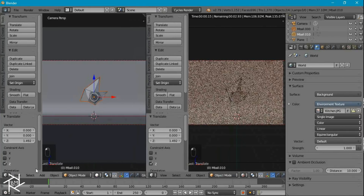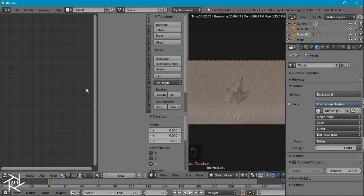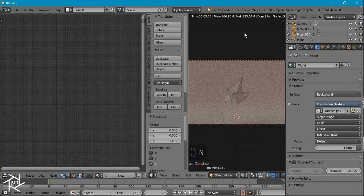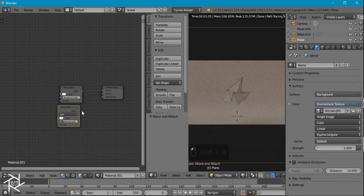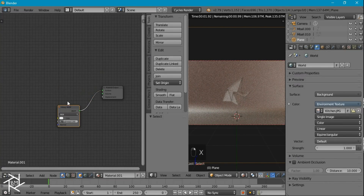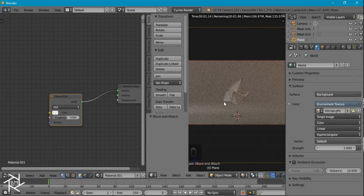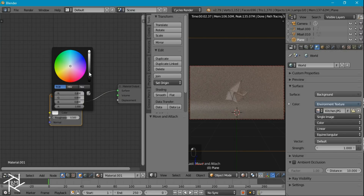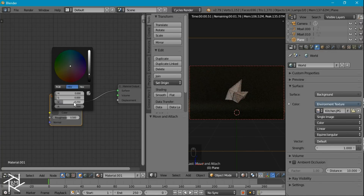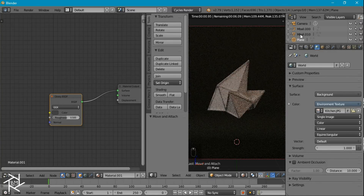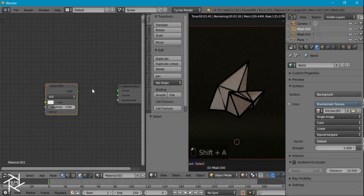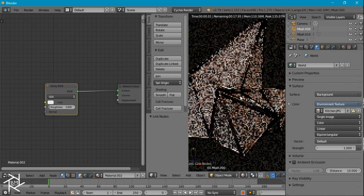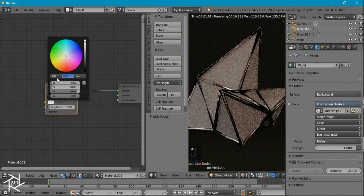I'm going to open up a new window for our node editor and press N to close the side panel. With our backdrop object selected, I'll give it a new material. Instead of the diffuse shader, I'm going to add a glossy shader, plug that in, and delete the diffuse shader. I'll increase the roughness to about 0.5 so the shading is smoother, and make it a pretty dark color by decreasing the value to about 0.25. Now I'll select our outline object and give it a new material — also a glossy shader. I want the roughness set to 0 so it's really reflective and looks almost like a metal. I'll give it a goldish color and decrease the saturation to about 0.5.